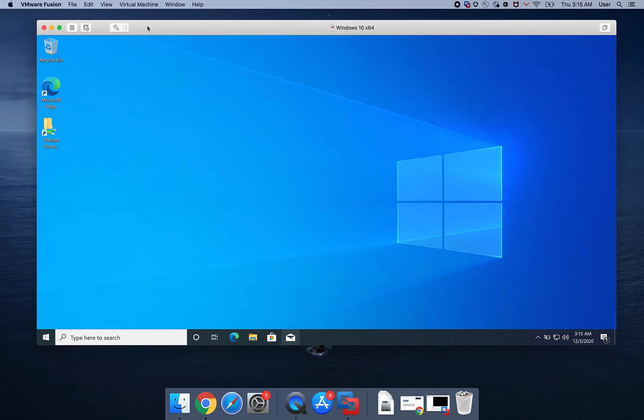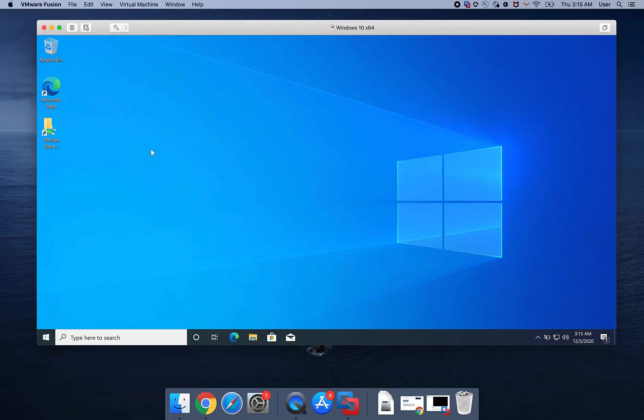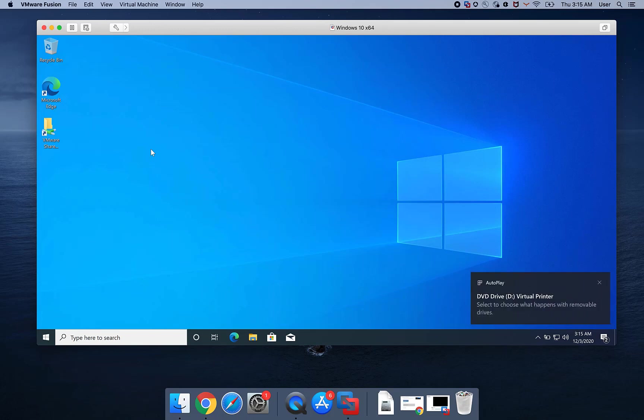With the Virtual Machine running, select Virtual Machine Install Printer. From the Virtual Machine console, select Autoplay and open Folder to view files.